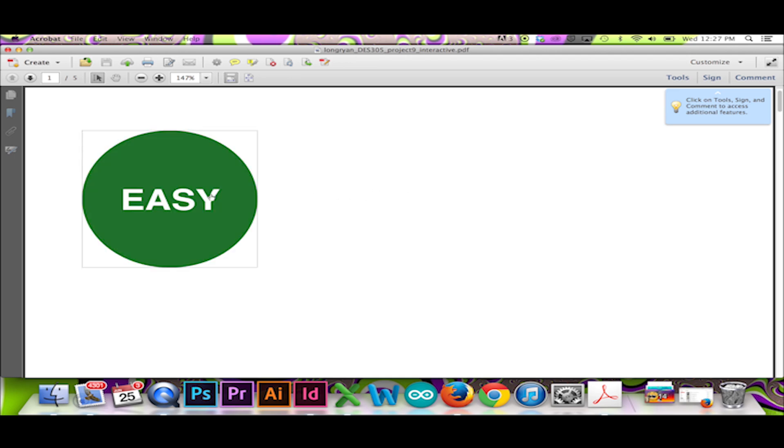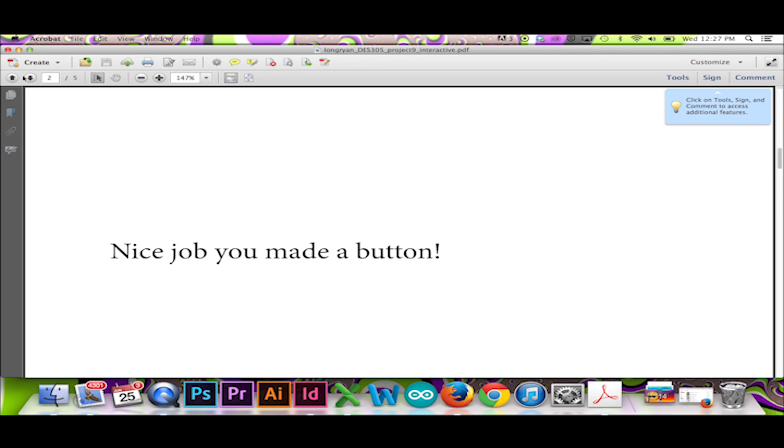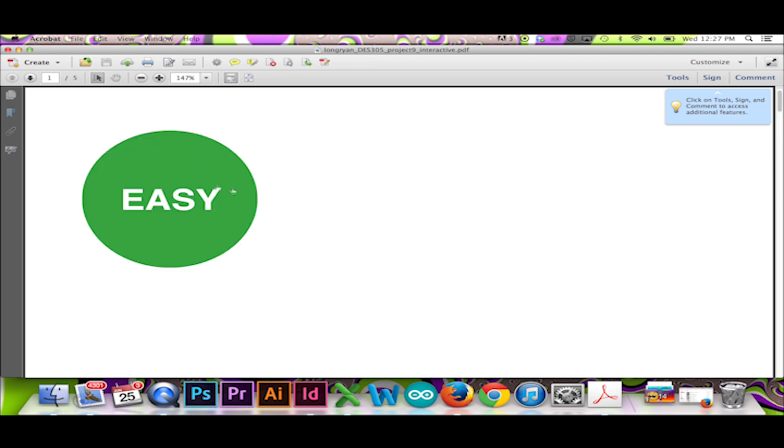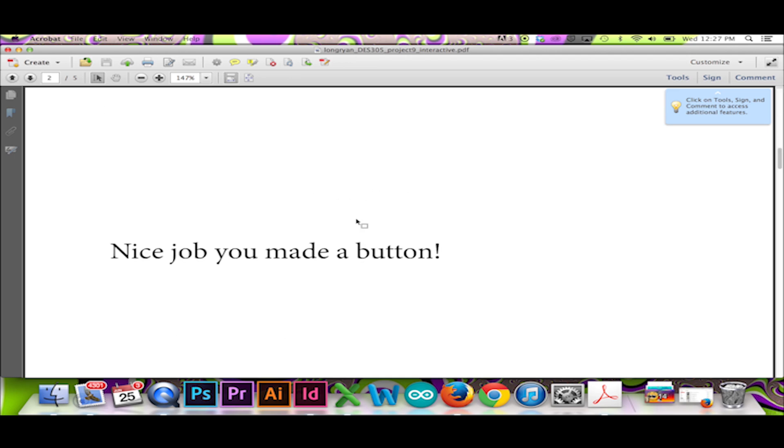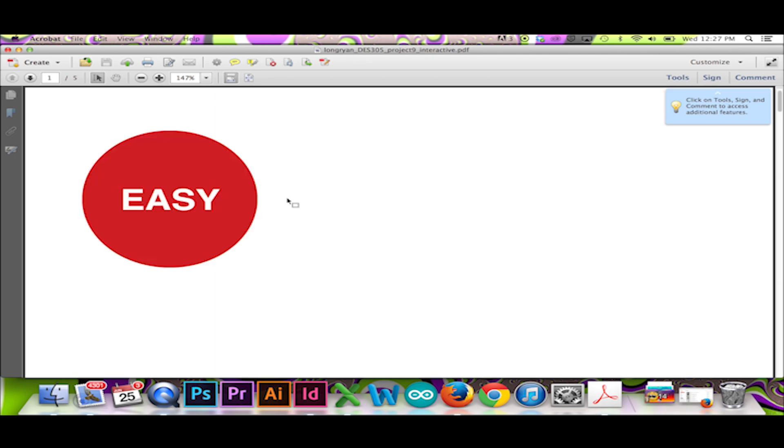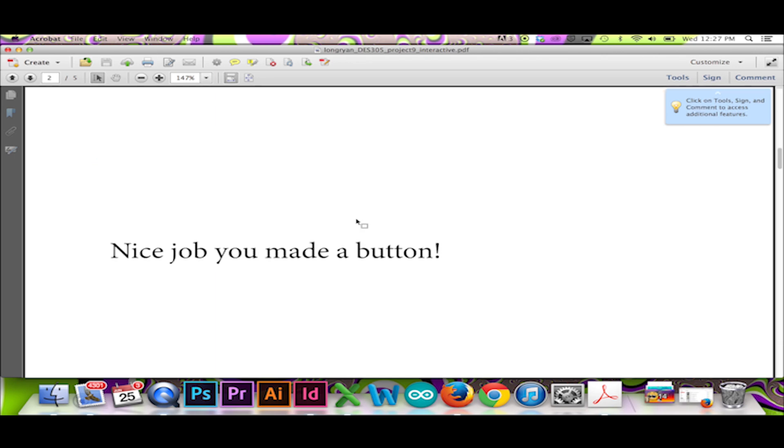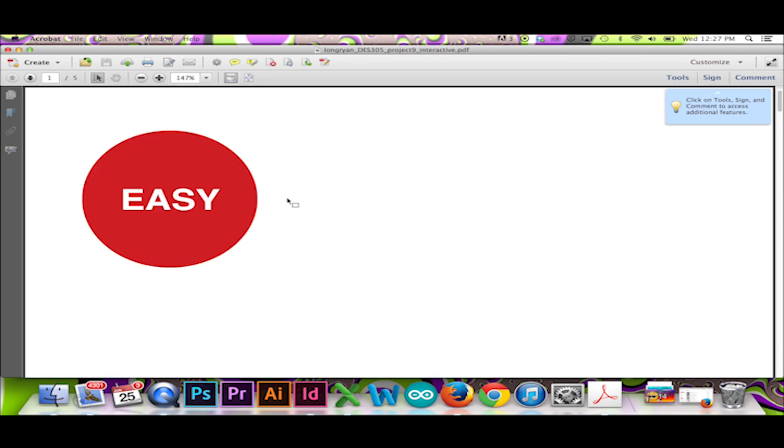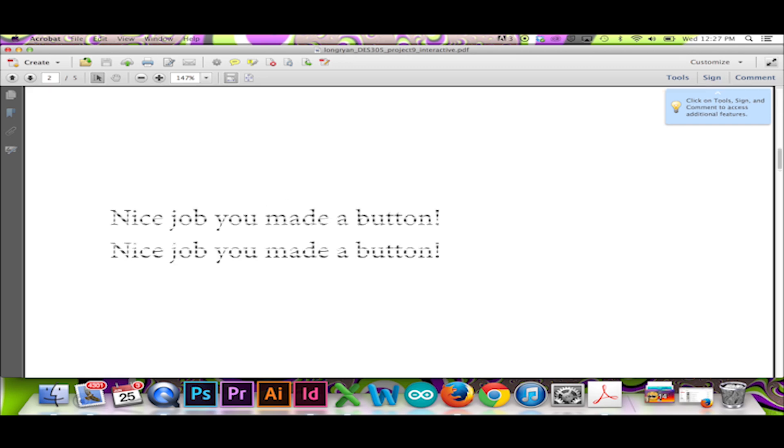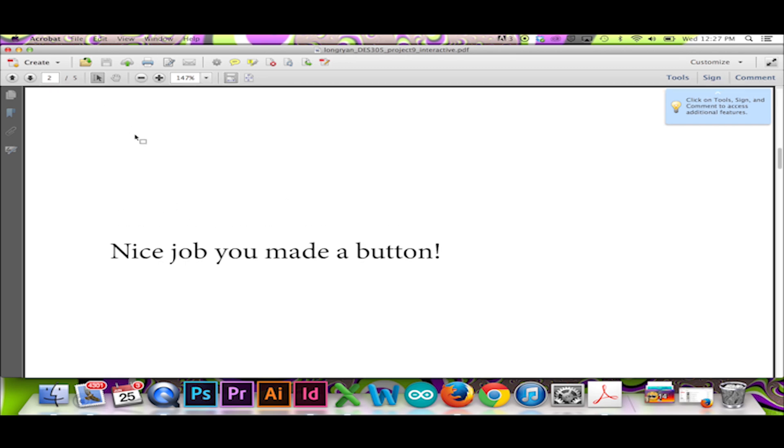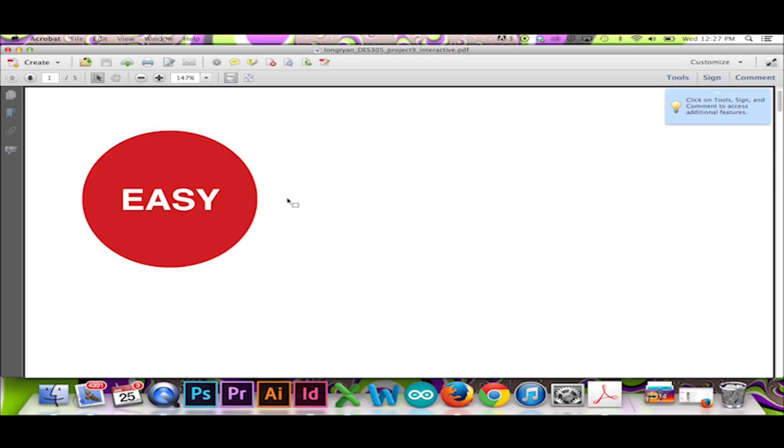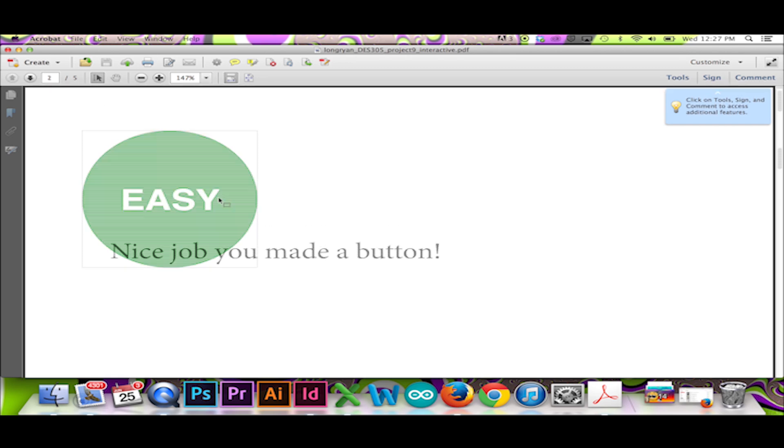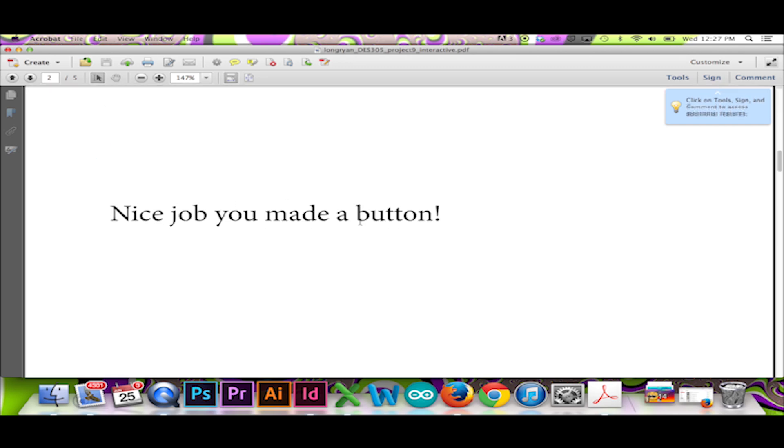You are now ready to start making interactive PDFs and HTML documents with InDesign. Be sure to watch my next video where I show you how to add hyperlinks to a publication in InDesign. Thanks for watching. Please feel free to like and share this video. Check out my other videos and subscribe.